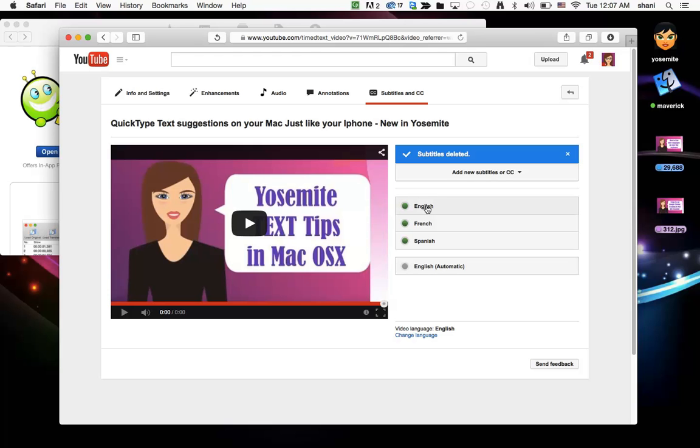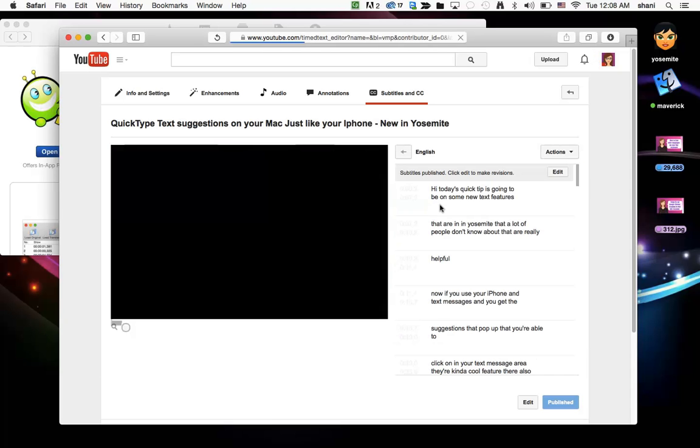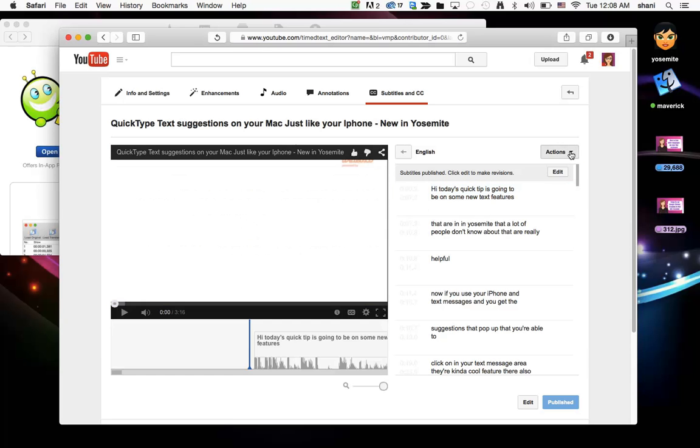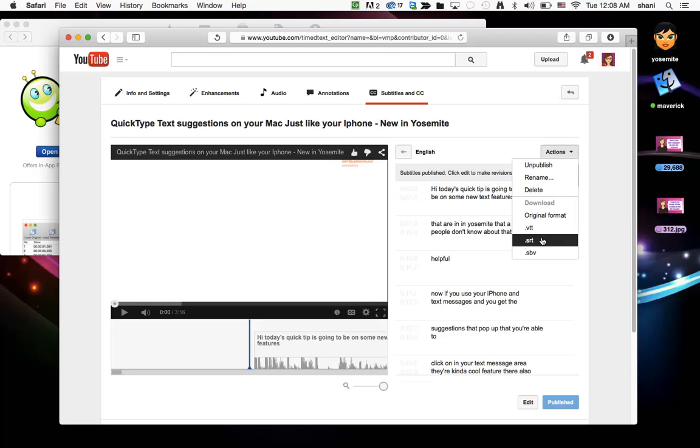Once you do that and you just have a good solid English file to get started with you click on your English file. You go to the actions menu and you download the CRT version of the file.